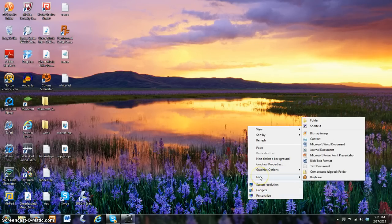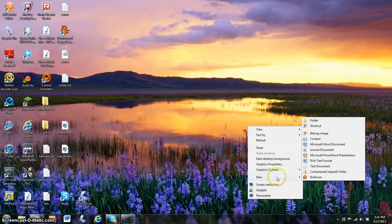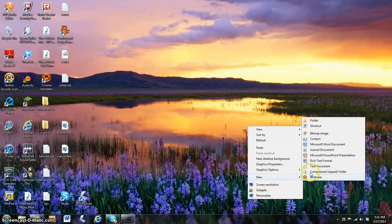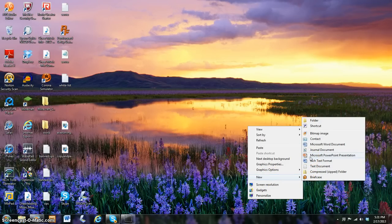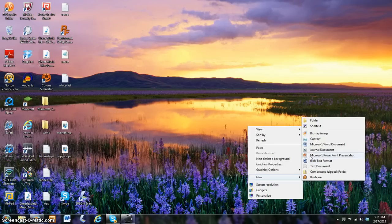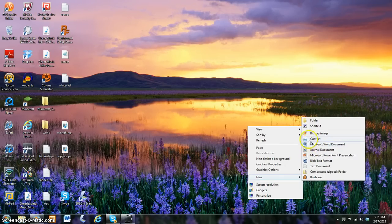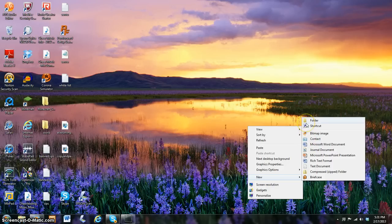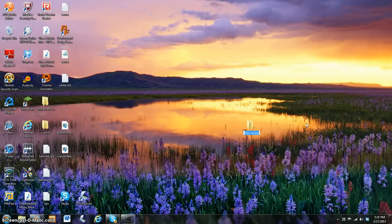We are going to be going on new. Don't click on it, just hover and go over. We have briefcase, compress, text document, rich text document, Microsoft PowerPoint presentation, journal document, Microsoft Word document and contacts, bitmap image shortcut, and folder. So I'm just going to click on folder.